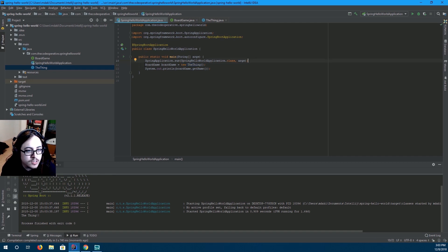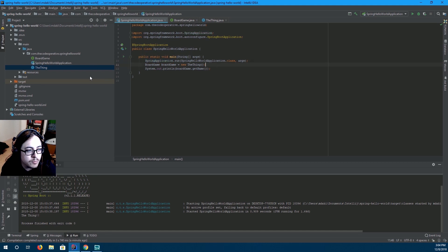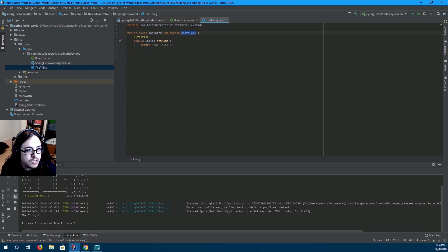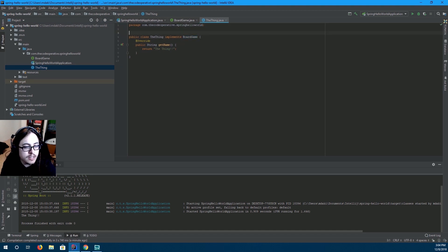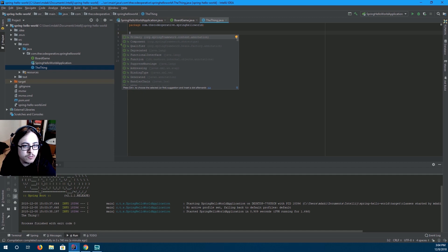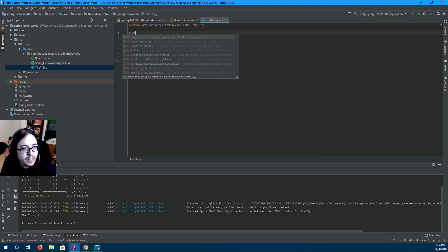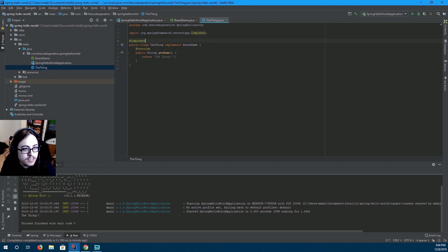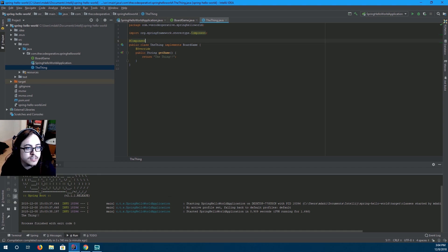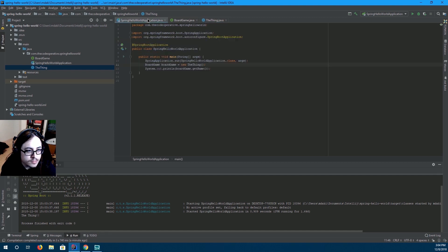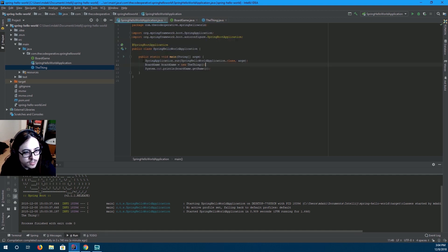Well, this Spring application has a place where you can register classes. And you register them as components. So, go over to the thing and we're going to add a component annotation. And that's telling Spring, hey, this class exists. So, now Spring knows about it.